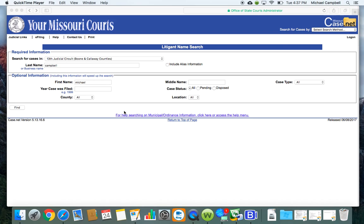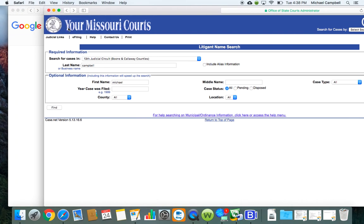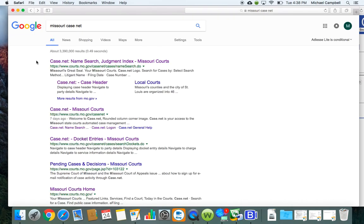Another electronic platform you can use is Missouri CaseNet. And Missouri CaseNet is really easy to use. You can find it by just typing in Missouri CaseNet in your browser, and you'll want to click on this second link, case.net.